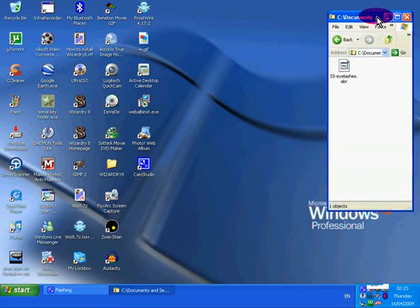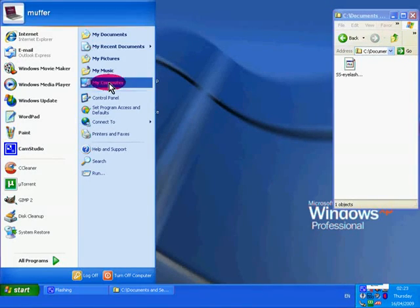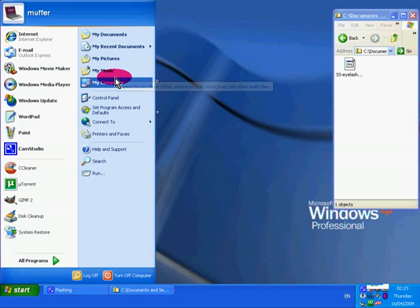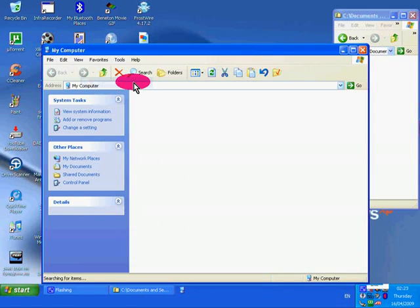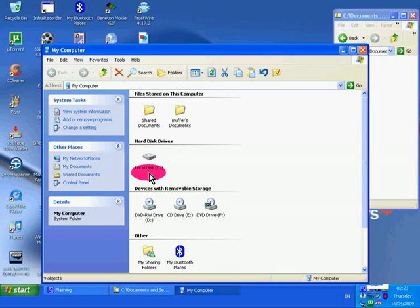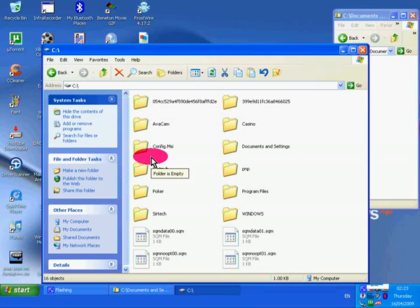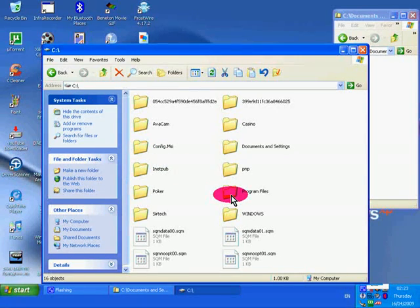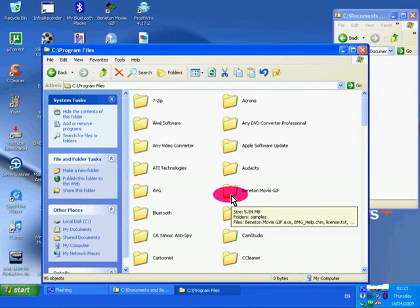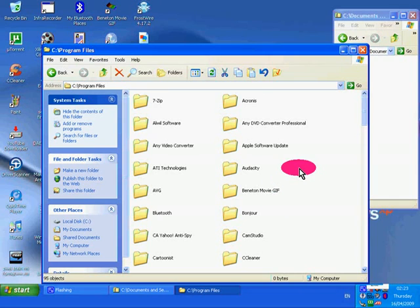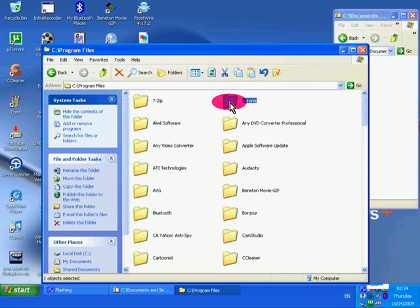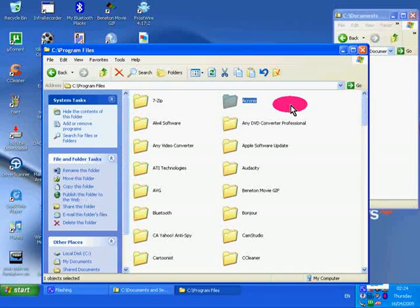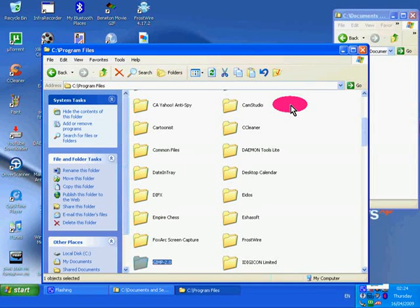Go to start menu, go to my computer. Double click local disk, which is your drive. Double click program files. Look for the GIMP folder. There's loads of files here. The best way to do a search is just click on any of the folders and then press G on the keyboard. There it is, it's found it. It is GIMP. Double click it.